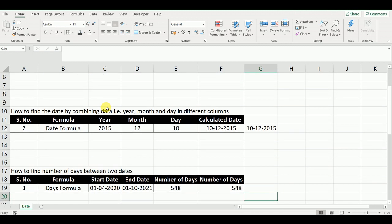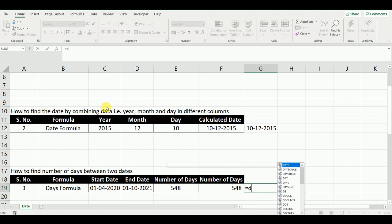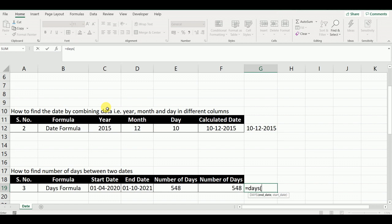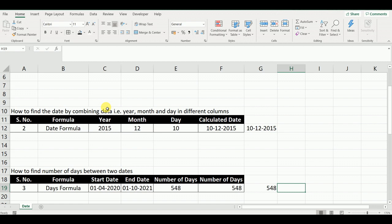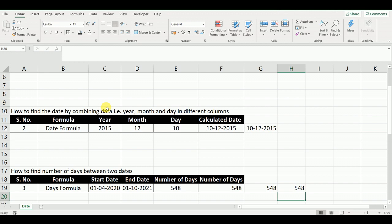In the next formula, our purpose is to find the number of days between two dates. We can find this by two methods. First, we will use the DAYS formula. We will type: DAYS( then select the end date, then select the start date, close bracket, and press Enter. In this way, we find the number of days between the two dates. The second method is to find the number of days by simply subtracting the end date minus the start date. In this way we can find the number of days between two dates.